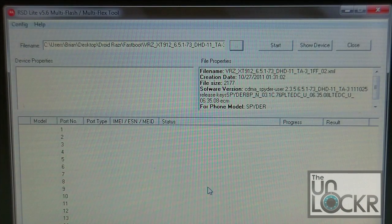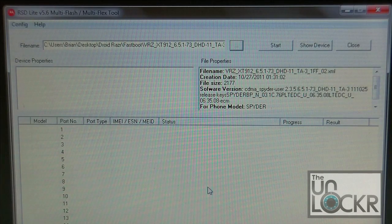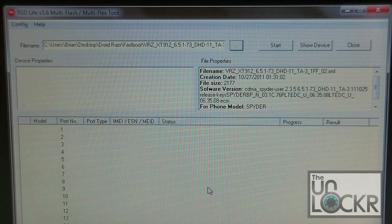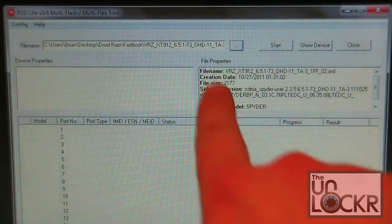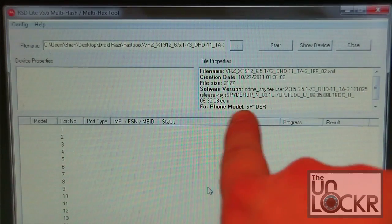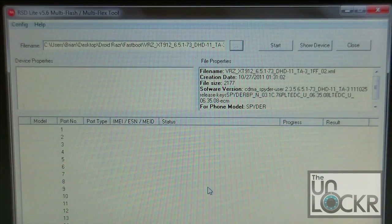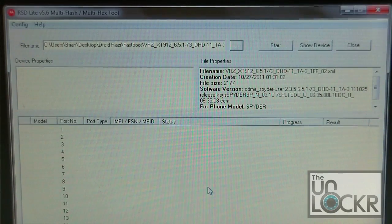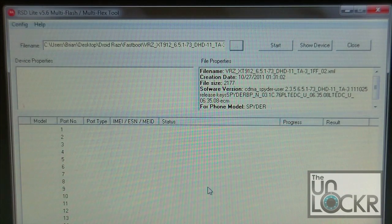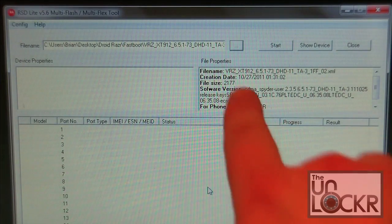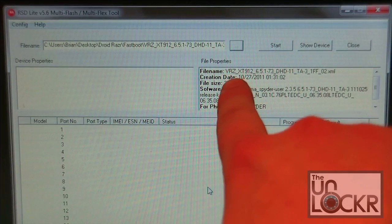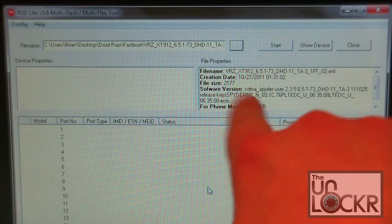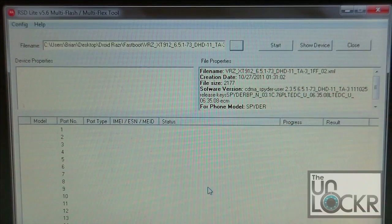Alright, now that that file is done uncompressing, basically what you're going to have is a screen that looks like this. You're going to have file properties over here. You're going to see that for phone model, Spyder, which is the code name for the Droid Razor. And then up here in the file name, we've got the VRZ blah blah blah 912.